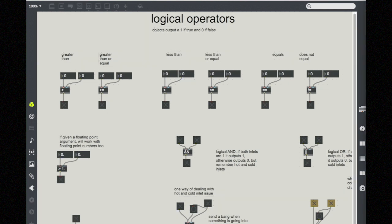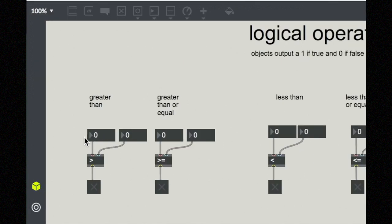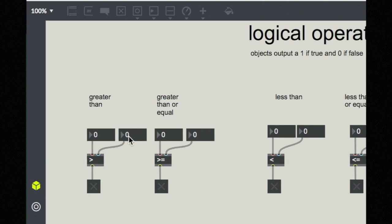So let's just take a look at how the greater than object works. So here it is. We just have a new object with the greater than sign entered into it. And two integer boxes coming into the right and left inlets with a toggle on the bottom.